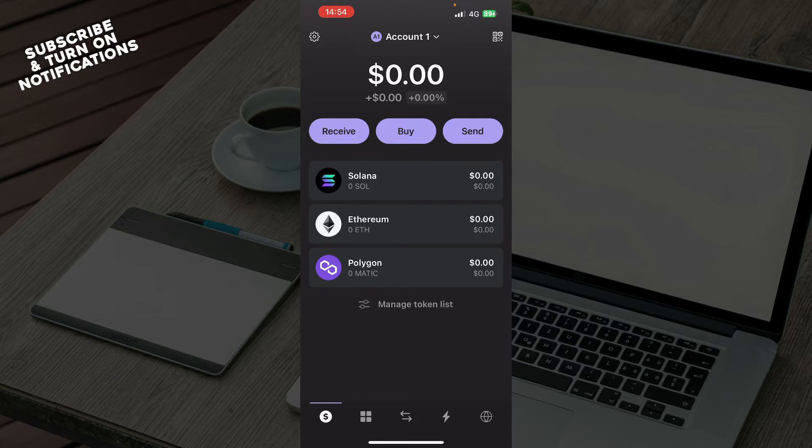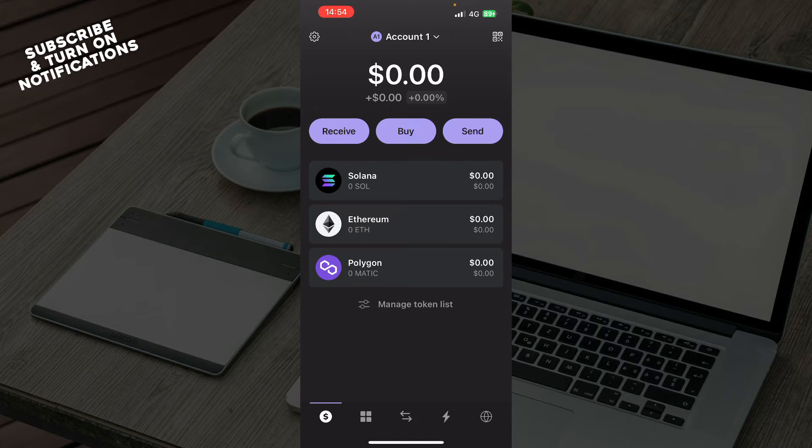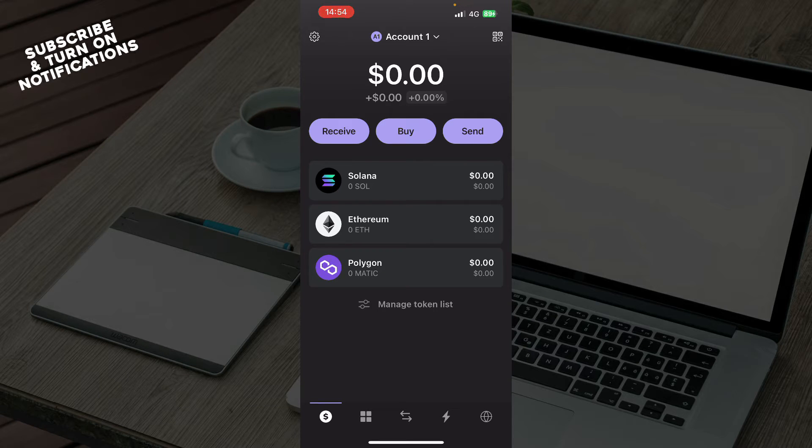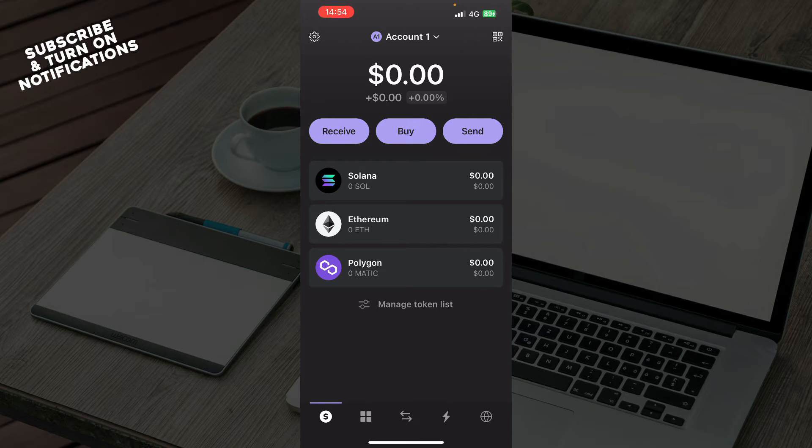Now that we got that out of the way, let's see what we actually have in front of us here. As you can see, here we have your account. Here you can receive, buy, and send tokens. You can manage the token list also.